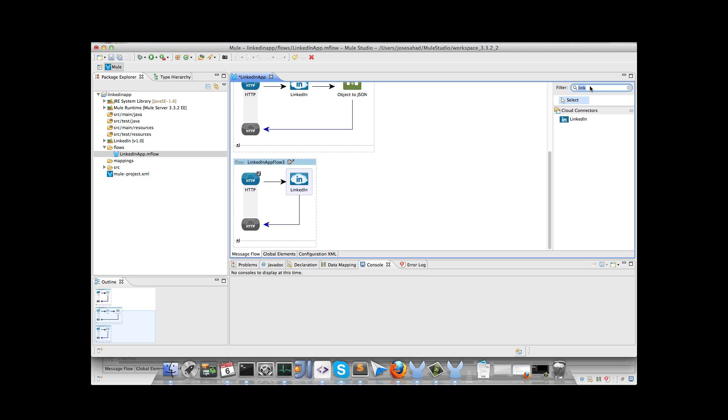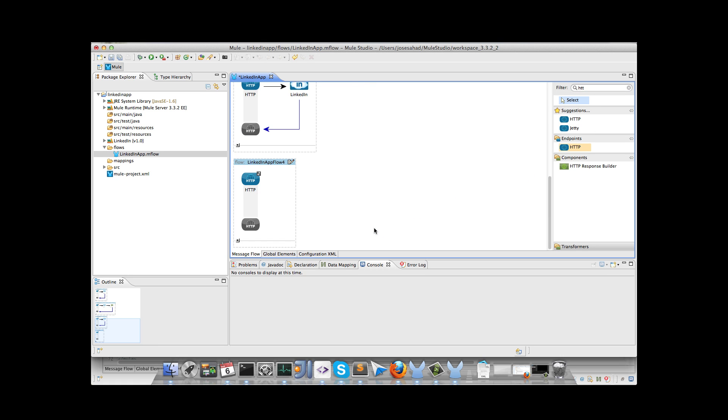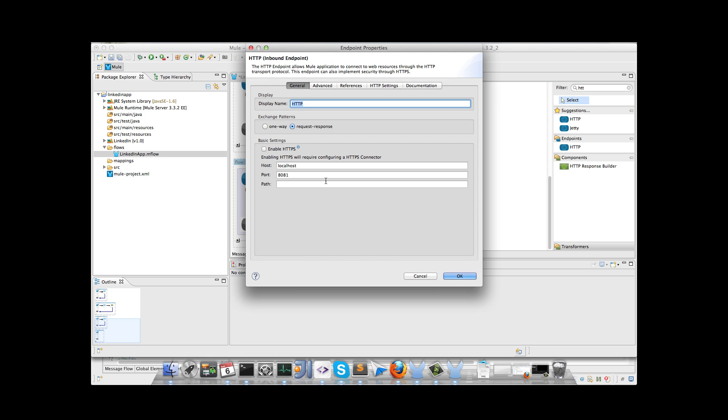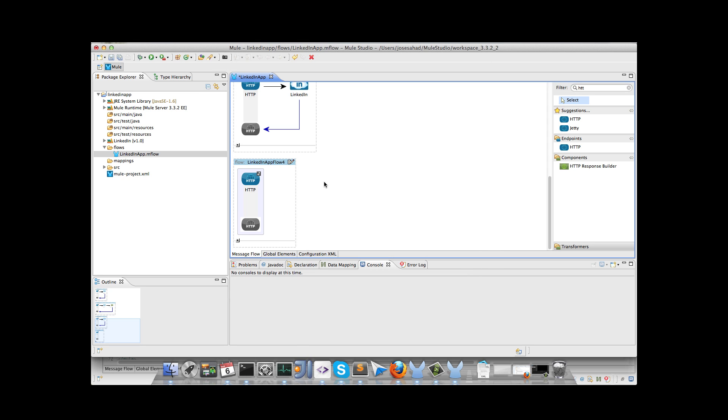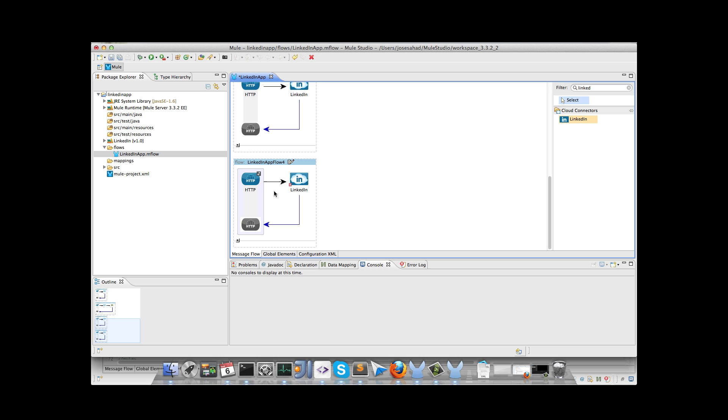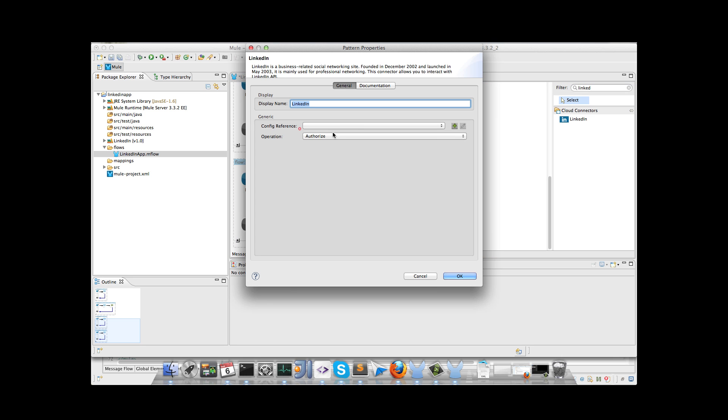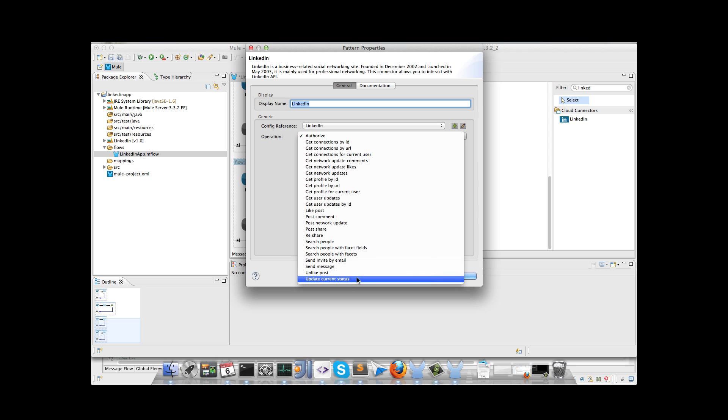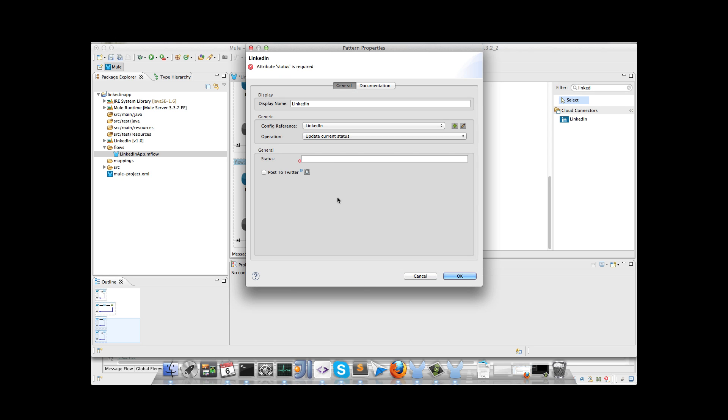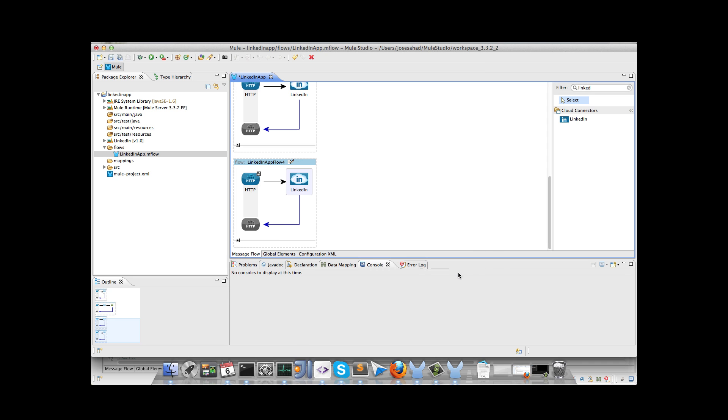We will add the last flow for updating the current status, so I will change the path. Now look for the LinkedIn connector, and drop, click on the connector, and I will take the update current status. We could enter any status here, and that's all. We have our application then.